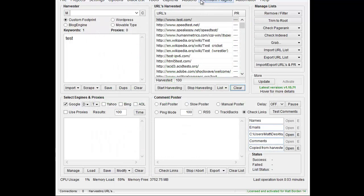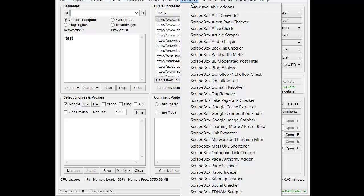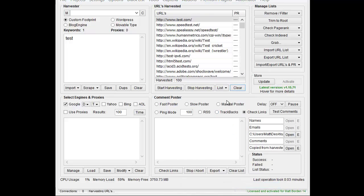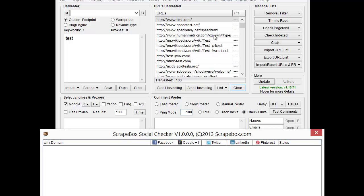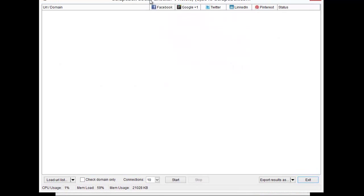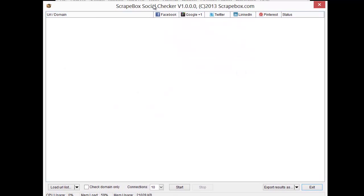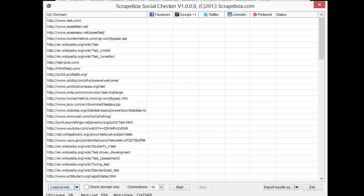Once it's installed, you can go to Add-ons and launch the social checker. I went ahead and scraped up a few URLs based on the keyword test, just as an example. I'm going to import those from the harvester.